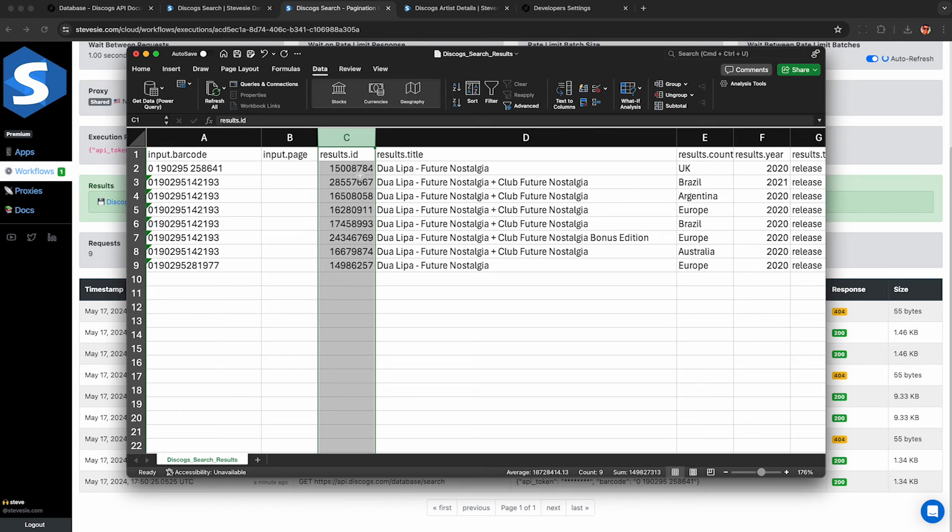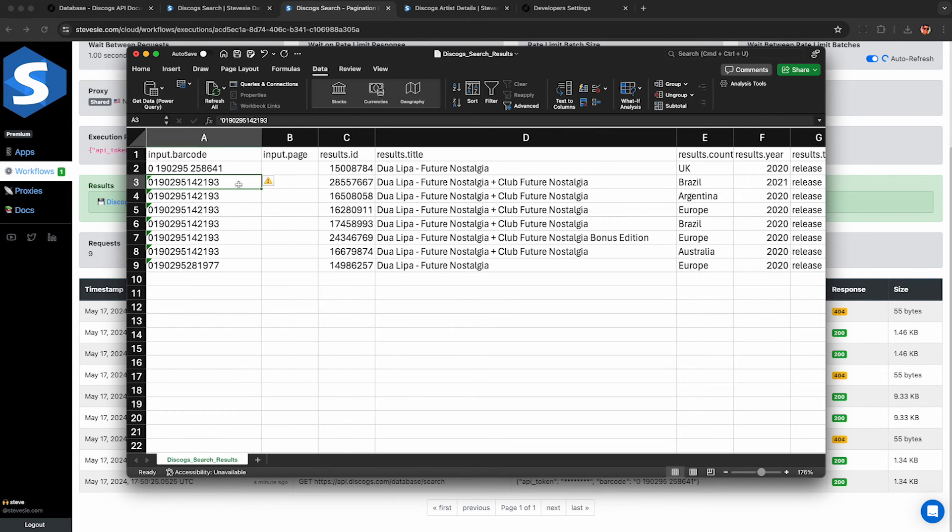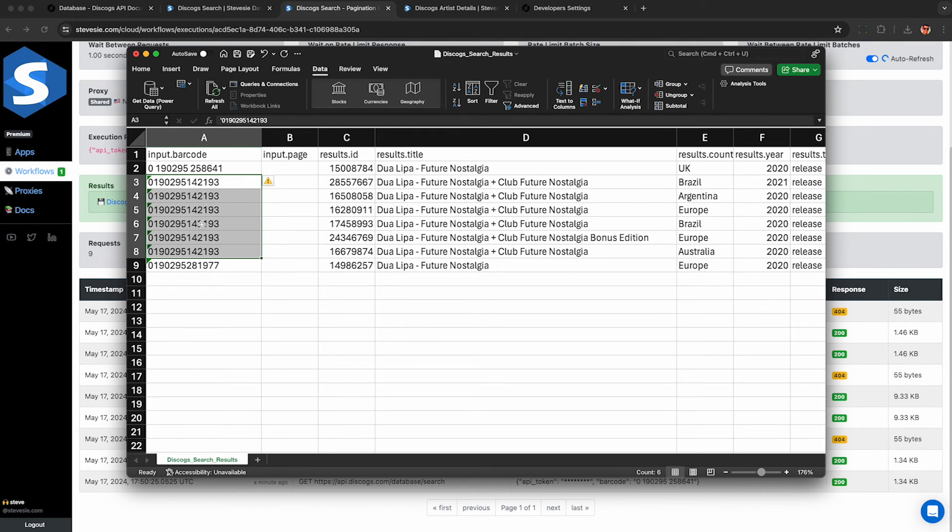So just make sure you select the results.id column and then Excel deduplicated it. And now we're down to eight unique results for three barcodes, which is still a little bit strange. It seems the issue is this middle one here ending in 193 returned six different releases for the same barcode. But hey, it's a user contributed database. It's not going to be perfect.